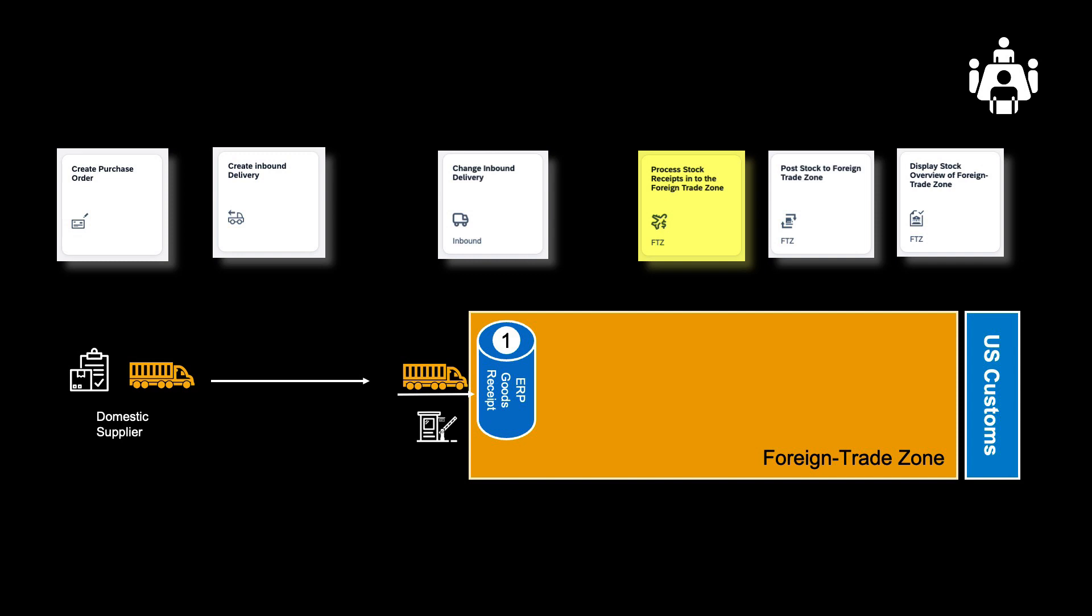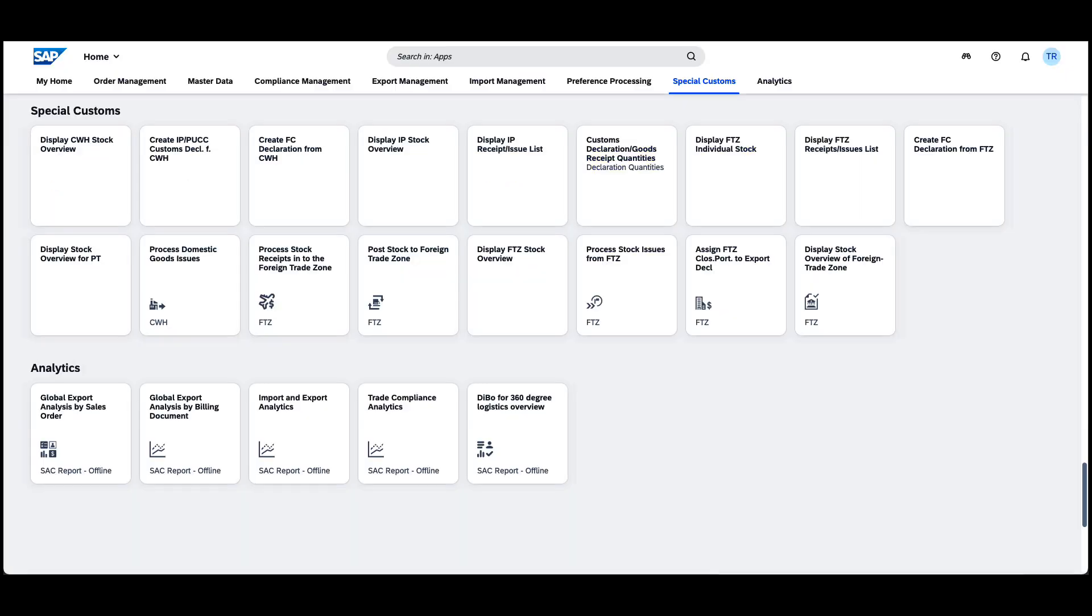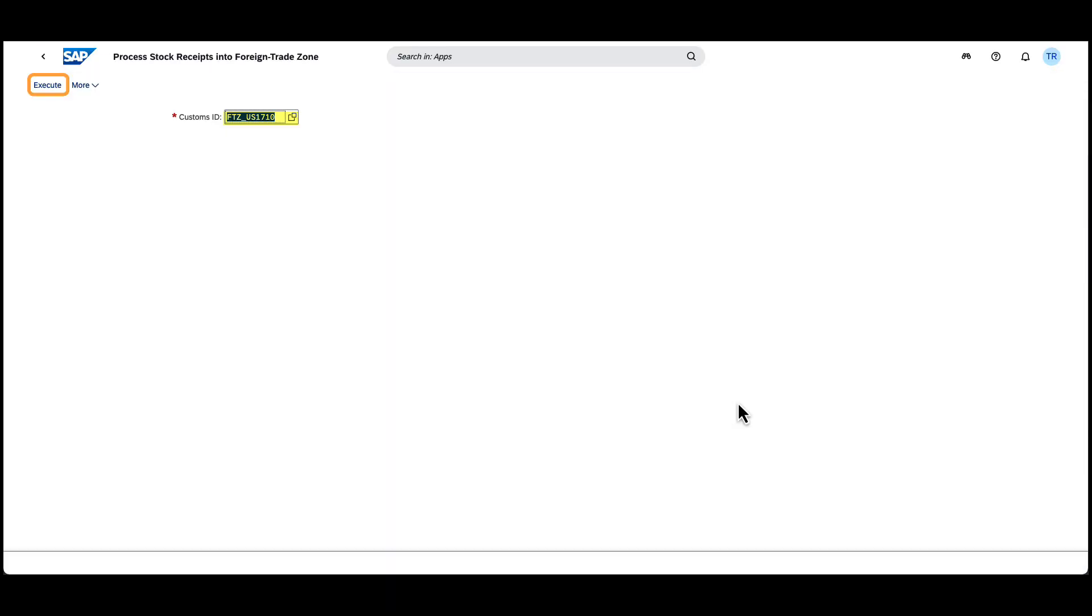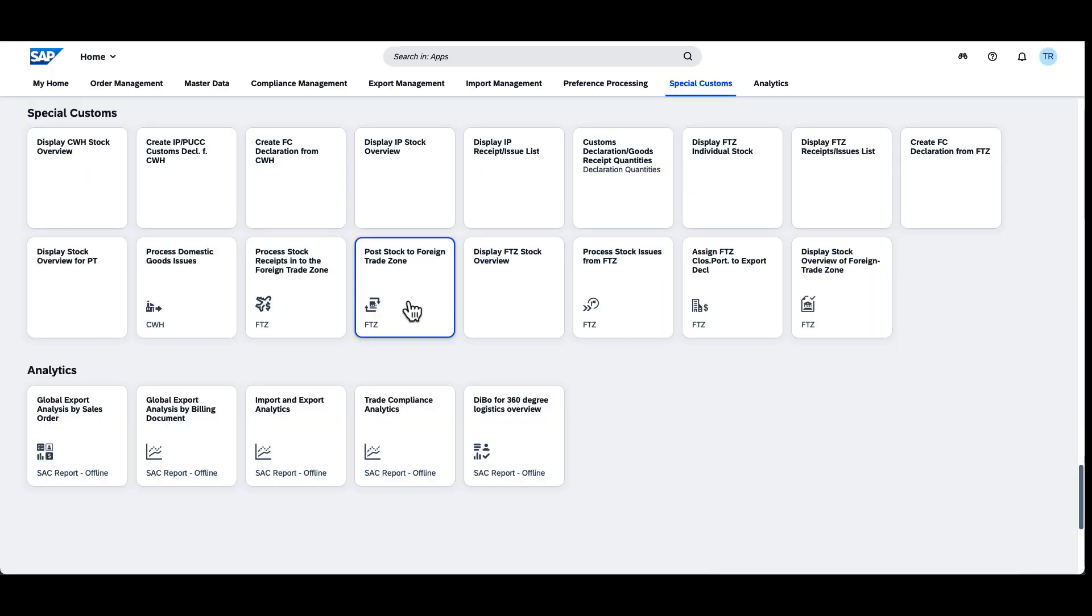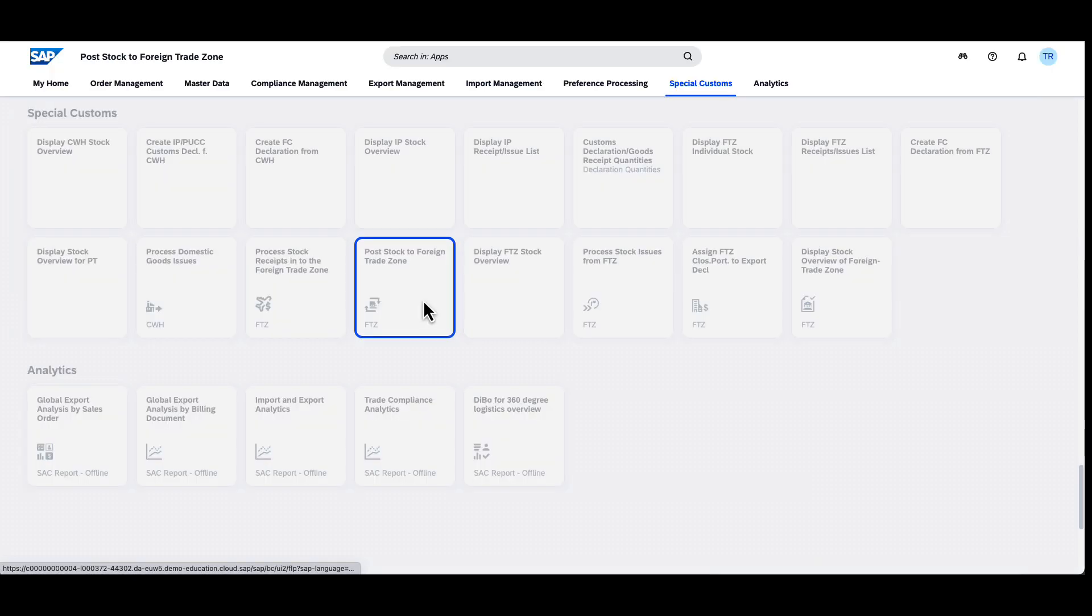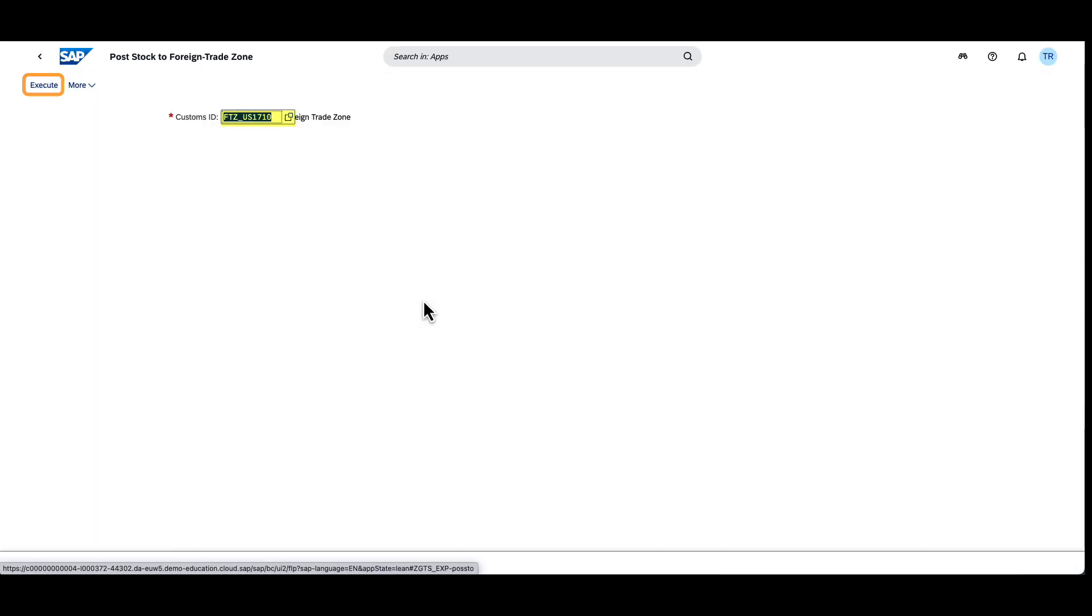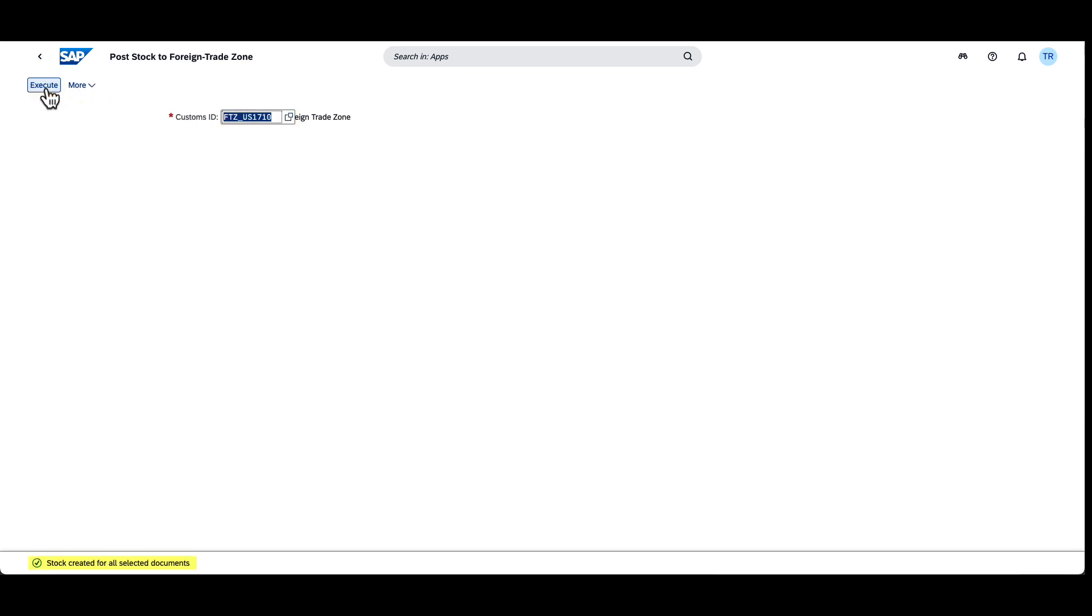Before stock becomes visible to us, we need to run the process stock receipts into Foreign Trade Zone app, typically running in the background every 15 minutes. Secondly, we must run the Post Stock to Foreign Trade Zone app. This is also a typical background job, recommended to run once daily.